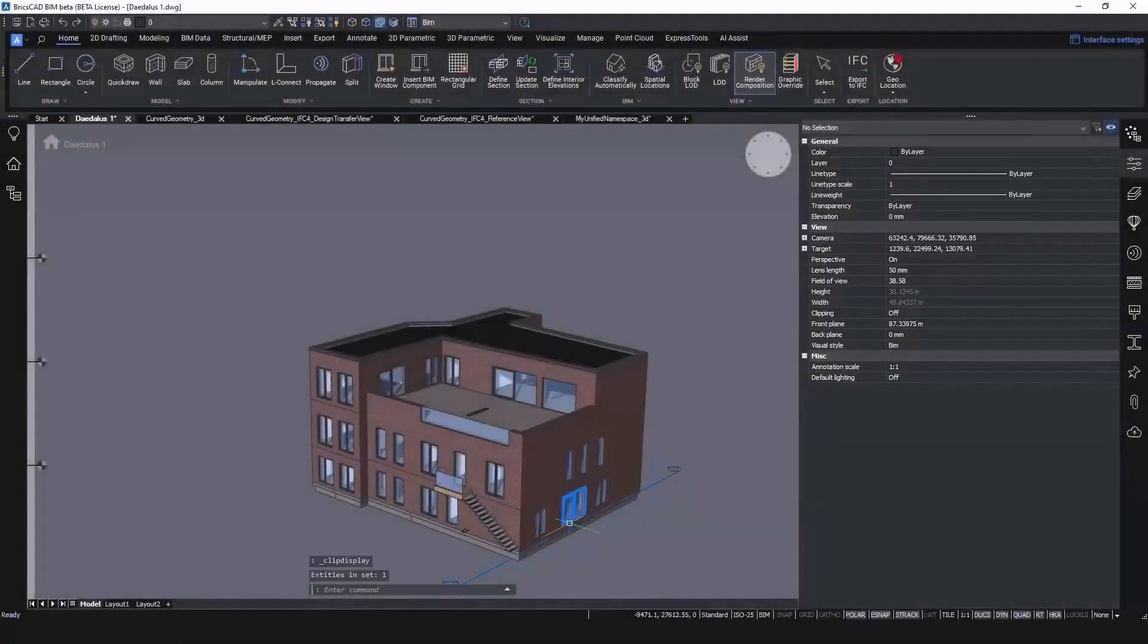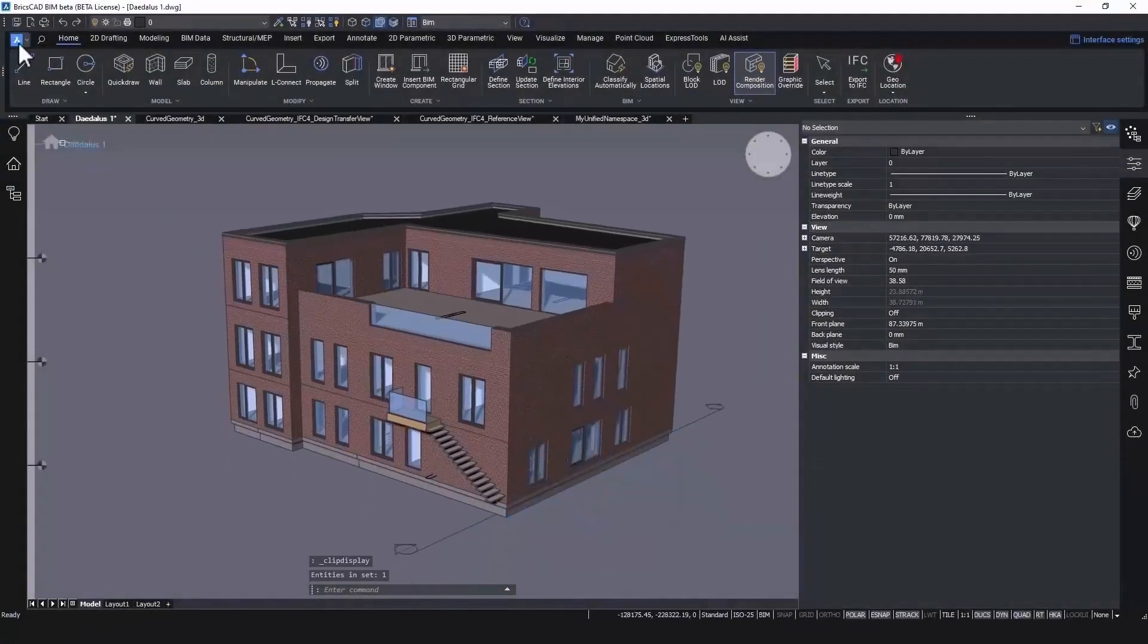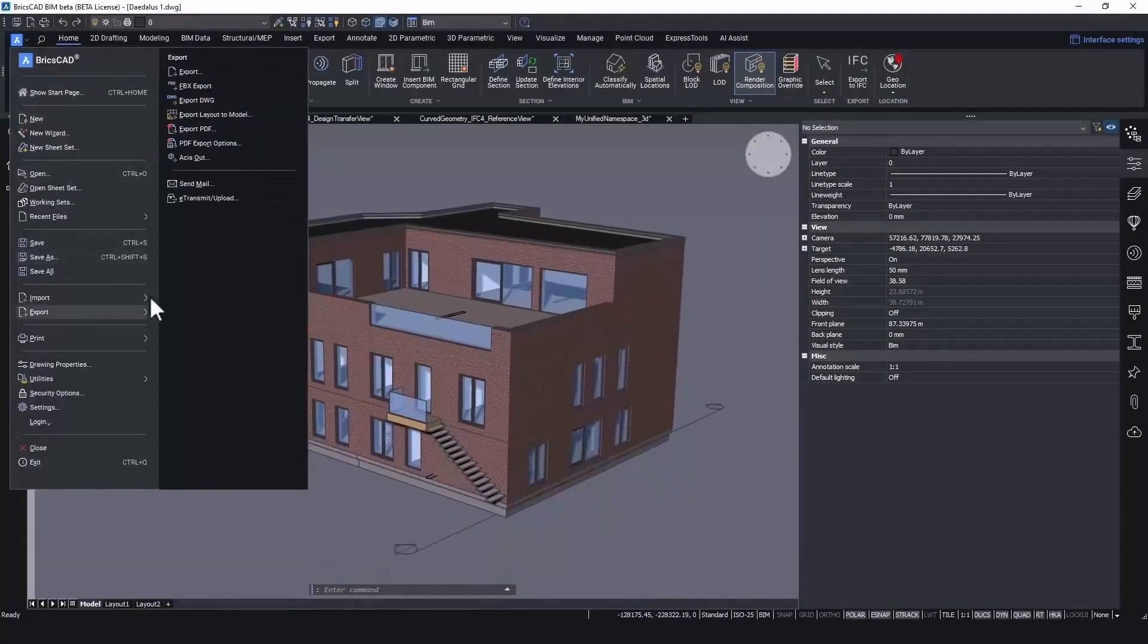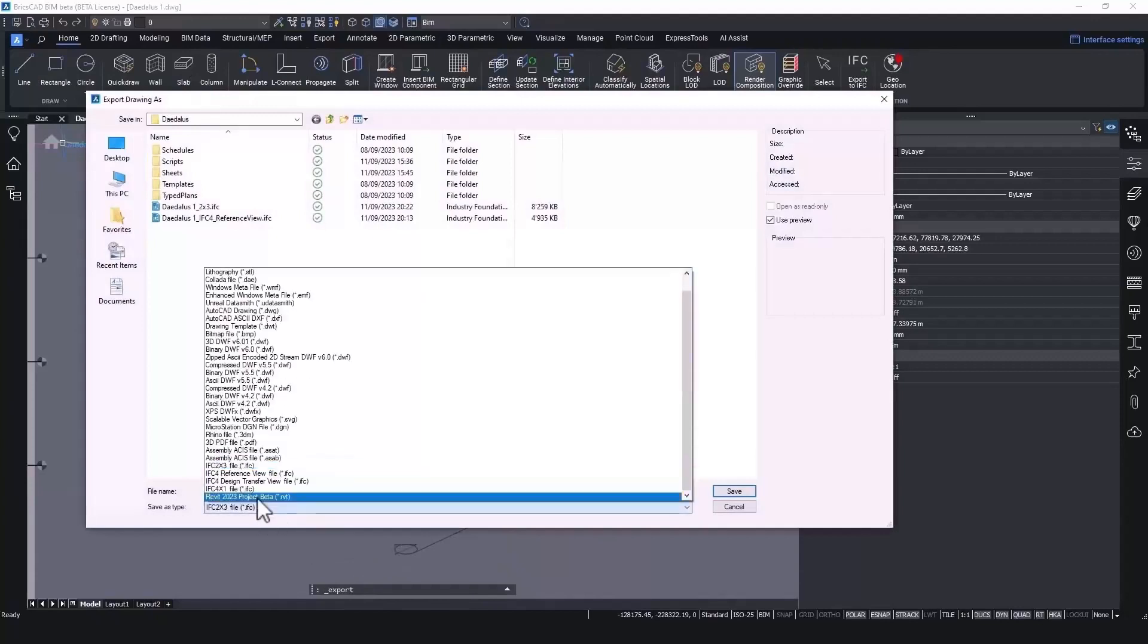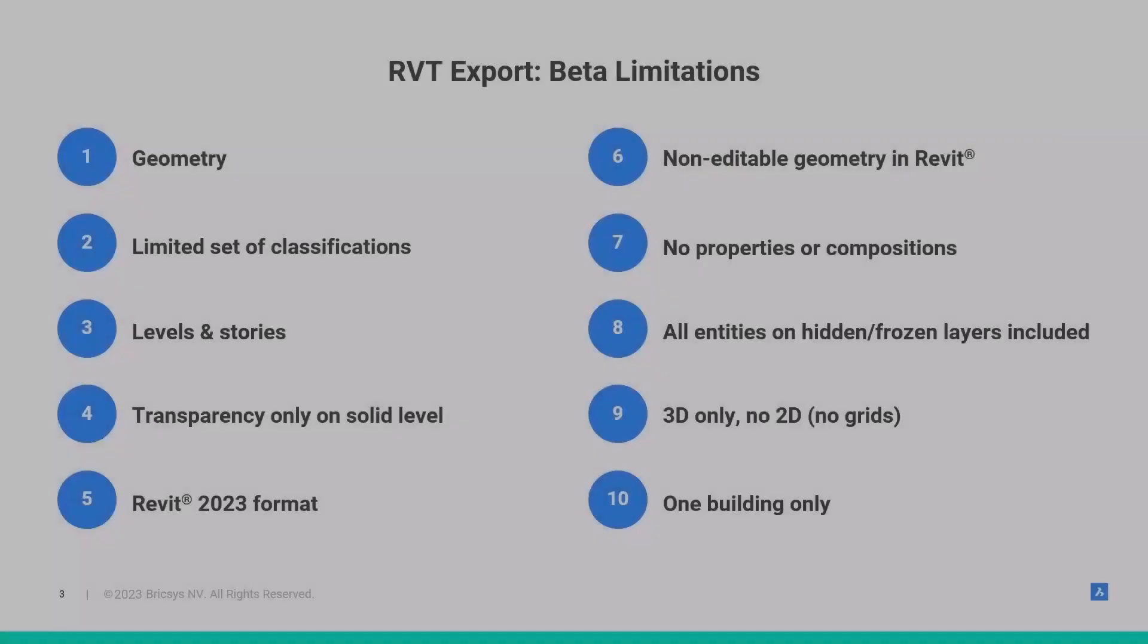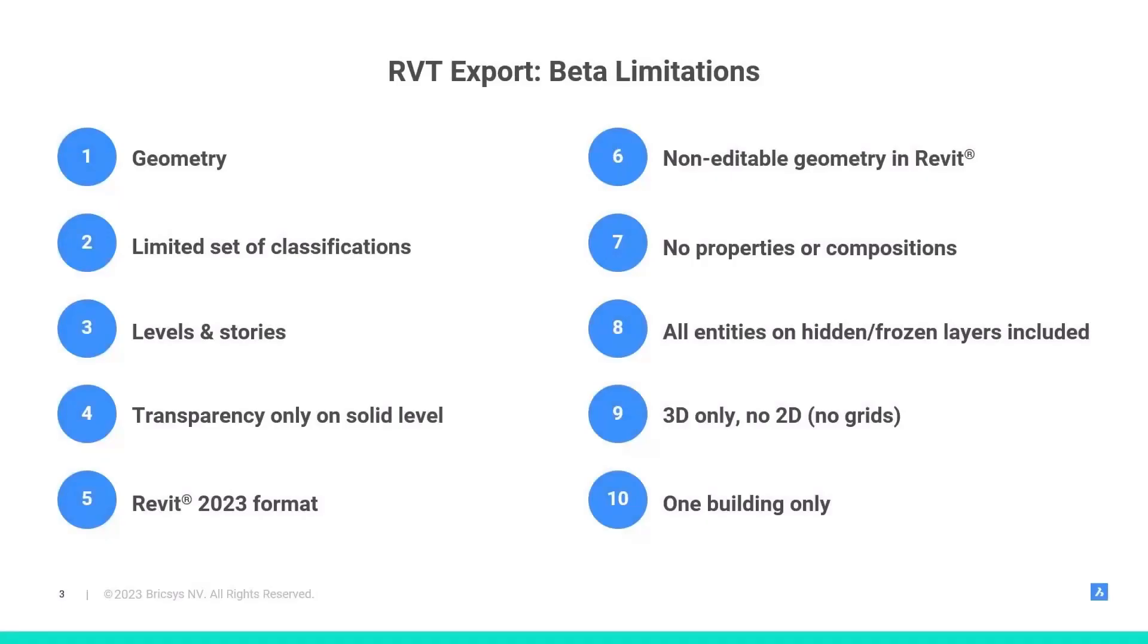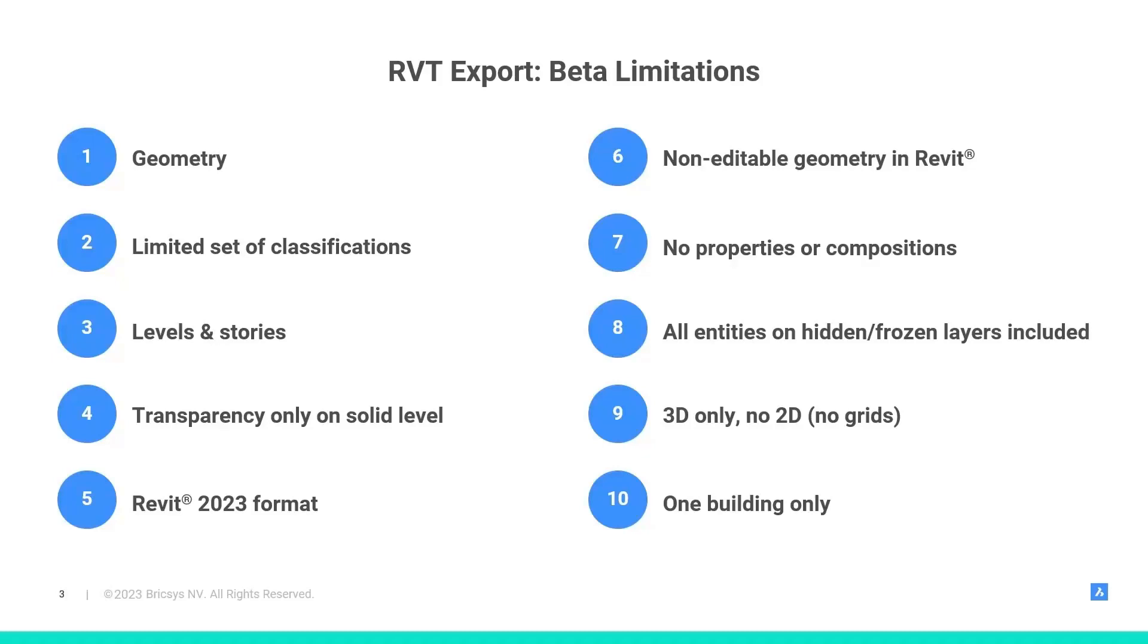Finally, while in BricsCAD BIM V23 we already had RVT and RFA import, with V24 we added a beta feature that can even export to the Revit RVT format. Currently, this beta comes with a few limitations. For instance, it only allows you to export the geometry with a limited set of classifications. It will still transfer your levels and stories and transparency is only carried over if defined on solid level. Furthermore, we only export to Revit 2023 for now and you will get non-editable geometry in Revit.